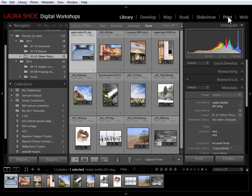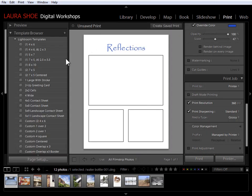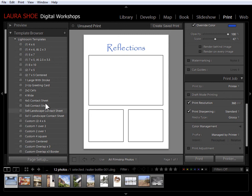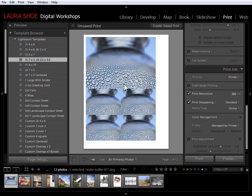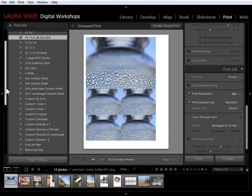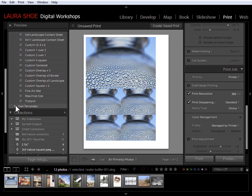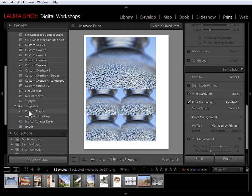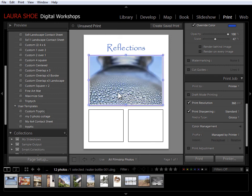Now, because I was just working with this particular design, I'm still showing that design. But let's just pretend that when I came back to the print module with these other photos, that there was another design showing. So I'll simply come down to my user templates now, click on my custom triptych. I've got the layout and now it's simply a matter of dragging photos in.